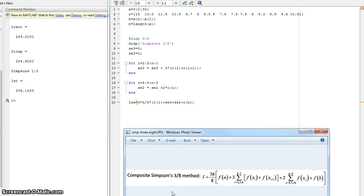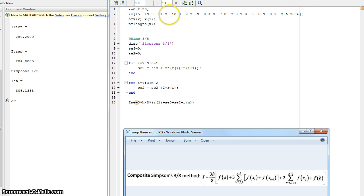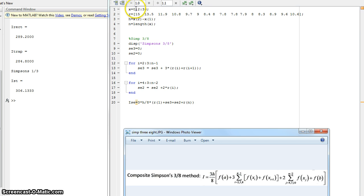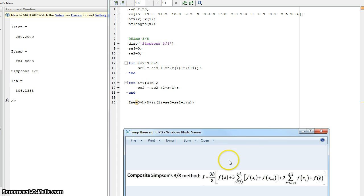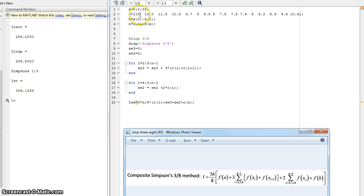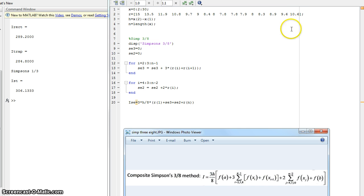Now what is going on here? We have the same X matrix from 0 to 30 in increments of 2. R, the R matrix that corresponds to the X matrix. H, which is the step size, which is 2 again. And N, which is just the length of the X matrix. Now, once again, the F of A very simple, very basic. It's just going to be the R of 1. So it's just your 15 in this case. R of B is going to be your R of N. So F of B is your R of N, 10.6.